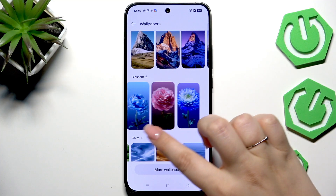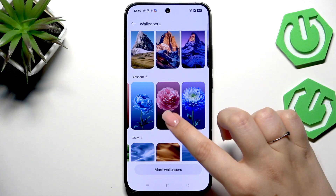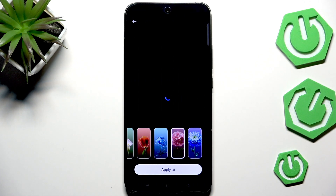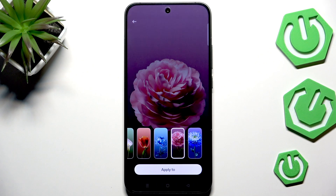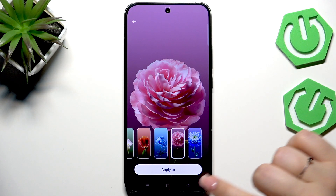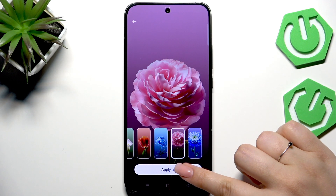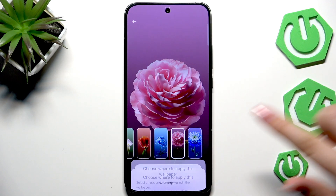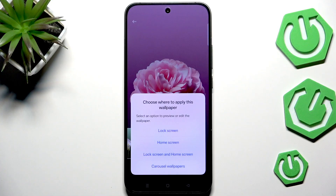But I will pick something from the pre-installed options so we won't waste our time. Let me quickly pick this one. Just tap on the wallpaper and it will immediately appear on the full screen, and then if you're happy with the results just tap on Apply To.